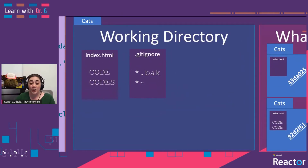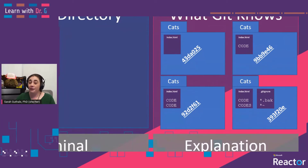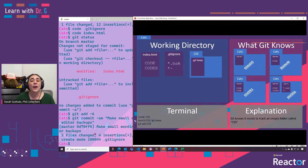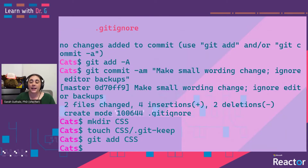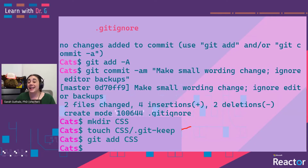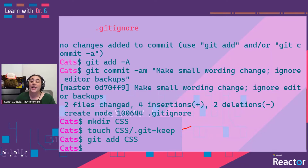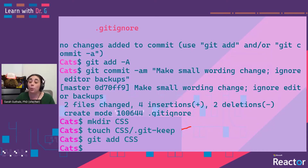Let's go ahead and make our CSS directory and our site.css file. With these three commands, we've created a new directory called CSS and created a new file called .gitkeep inside that directory. This is basically just an empty file that lets Git know it wants to track this file structure — otherwise, Git does not track empty folders. Then we added the entire folder for Git to track.